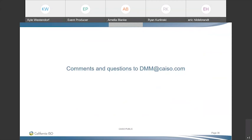Rachel closes by expressing appreciation for stakeholder feedback on the reports. She encourages attendees to let DMM know if there are metrics they'd like to see, metrics they find confusing, or metrics they would not like to see. With that, the call concludes.